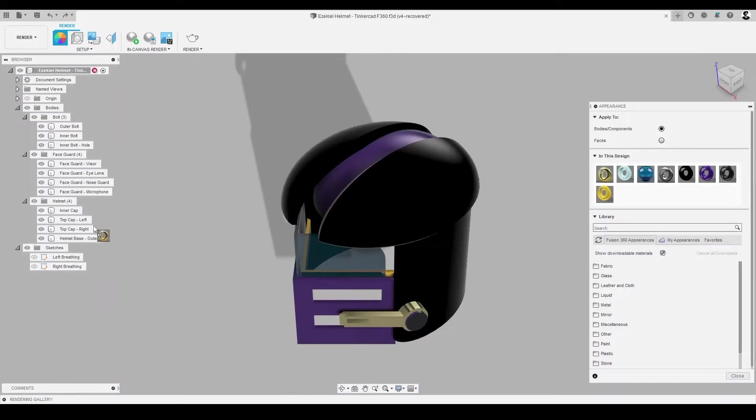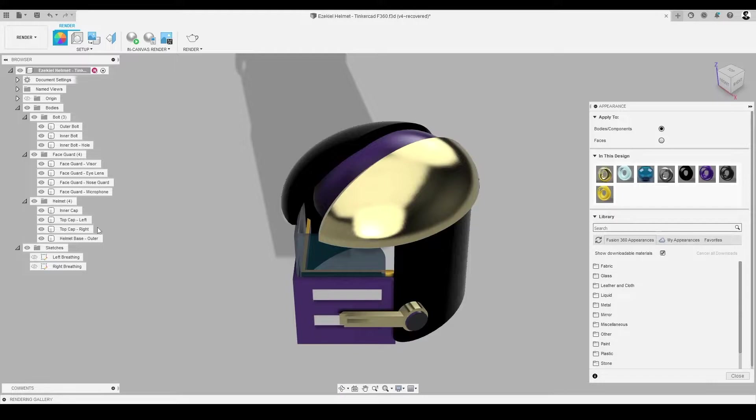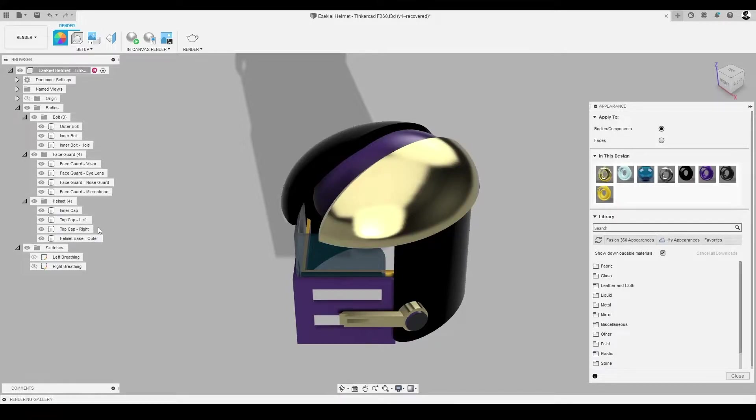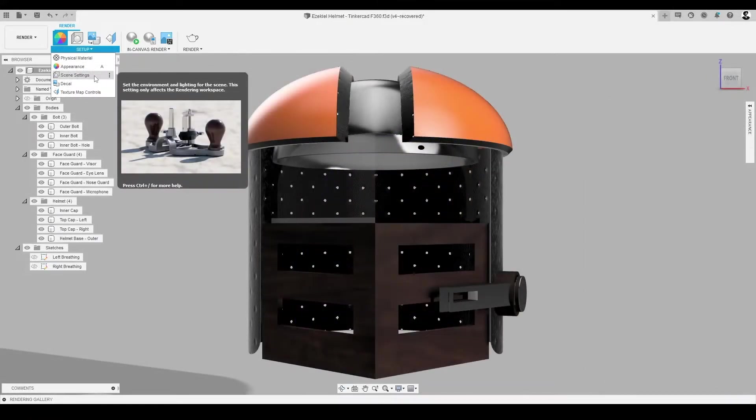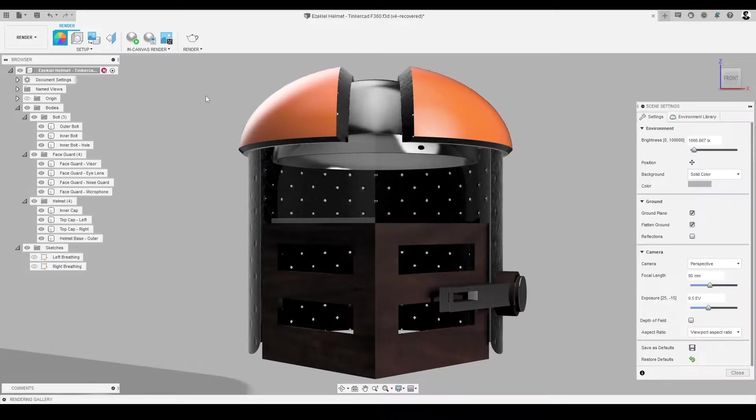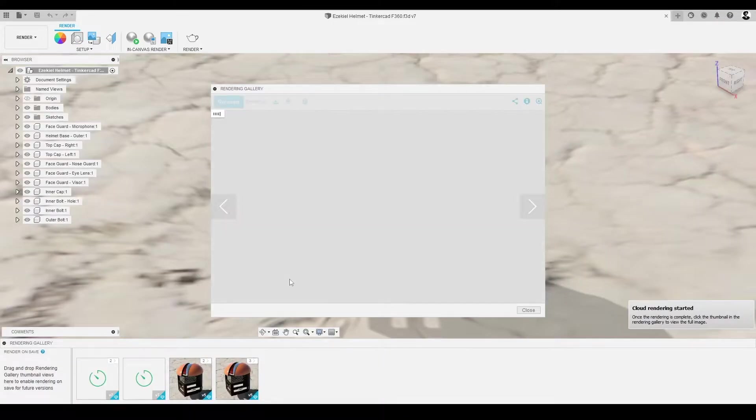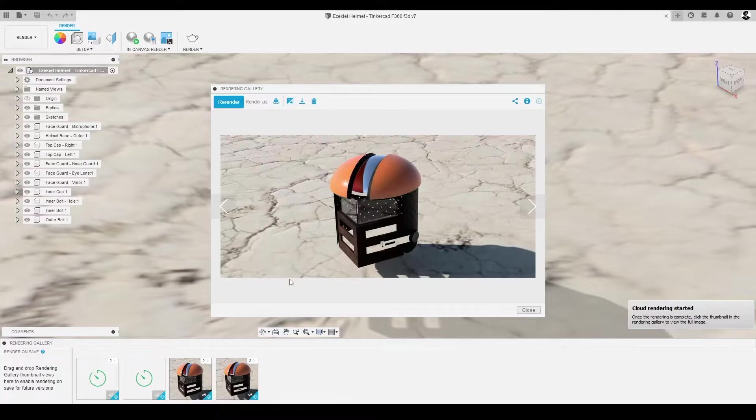In this video, we'll continue working on our helmet design by modifying its appearance and bringing our CAD model to life using the render tool in Autodesk's Fusion 360. In addition, we'll explore how to use Fusion 360 to make images.